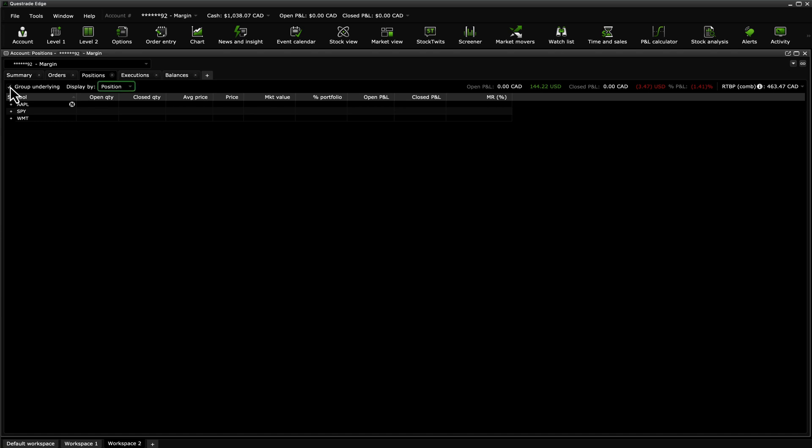Finally, you can also choose to display the information in the Positions tab by Position, Order, or Strategy.